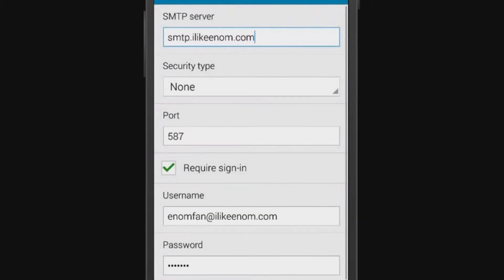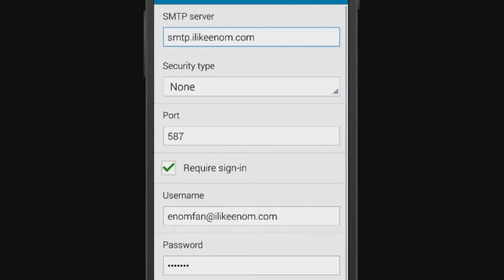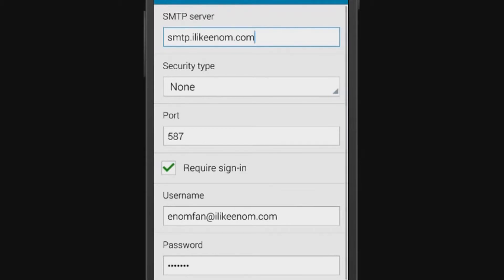Now you'll configure your outgoing mail server settings. For SMTP server, this will be smtp.example.com, such as smtp.ilikeenom.com. Leave the security type as None.